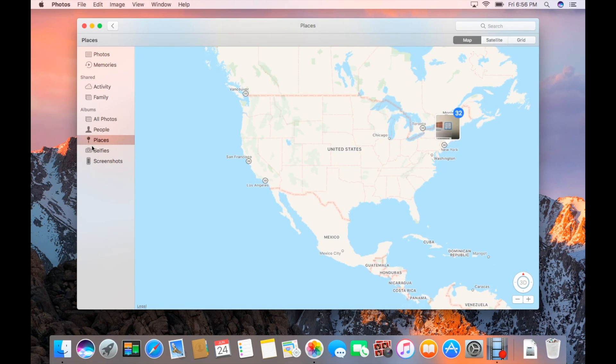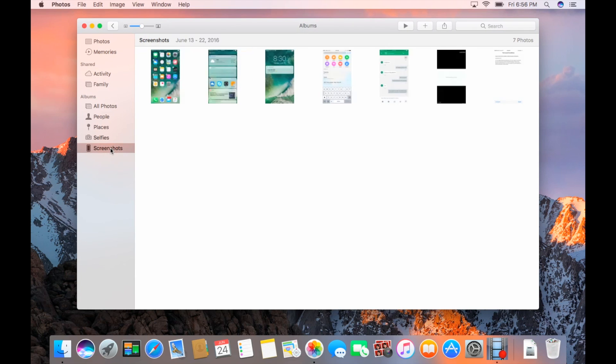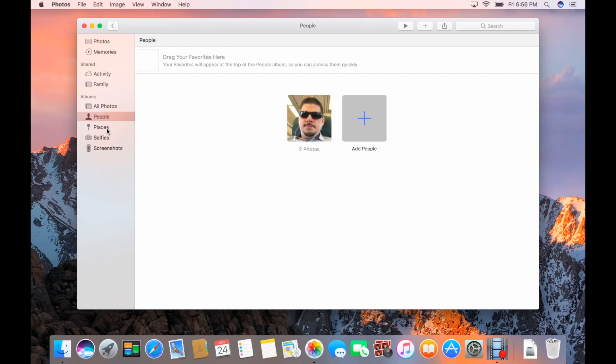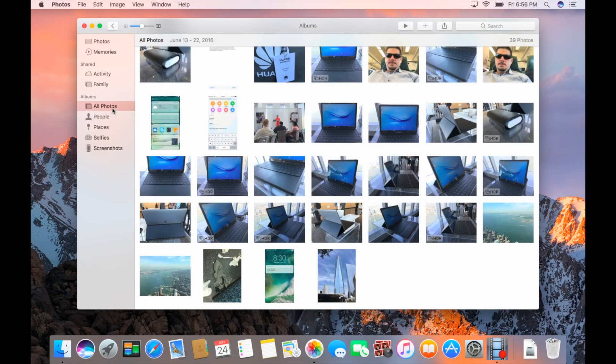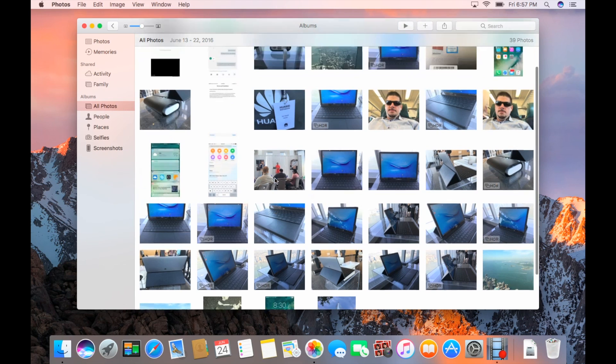Places. Selfies. Screenshots. Fantastic. It's really going in a Google Photos direction. Remember, Google Photos is like organizing all your photos. It's like hiring a secretary to organize all your photos for you automatically. And that's clearly where they want to go with this.